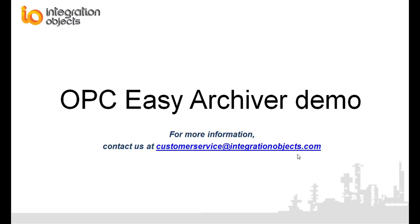In this demo video, we briefly demonstrated the main features of the OPC-Easy Archiver. Integration Objects OPC-Easy Archiver guarantees safe data archiving without any configuration difficulties.